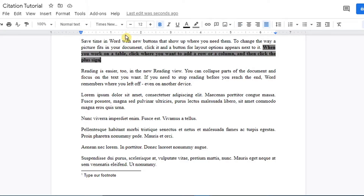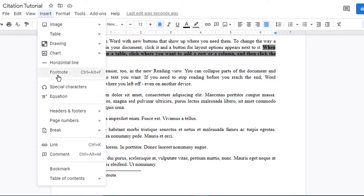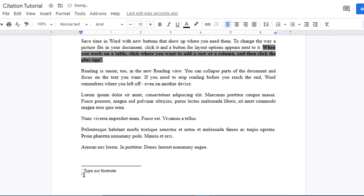We can have multiple footnotes inserted on the same page. If we want to add another footnote, we again click on Insert, go to Footnote, and here we have our second footnote. This is where we type in our note for that particular paragraph or sentence.